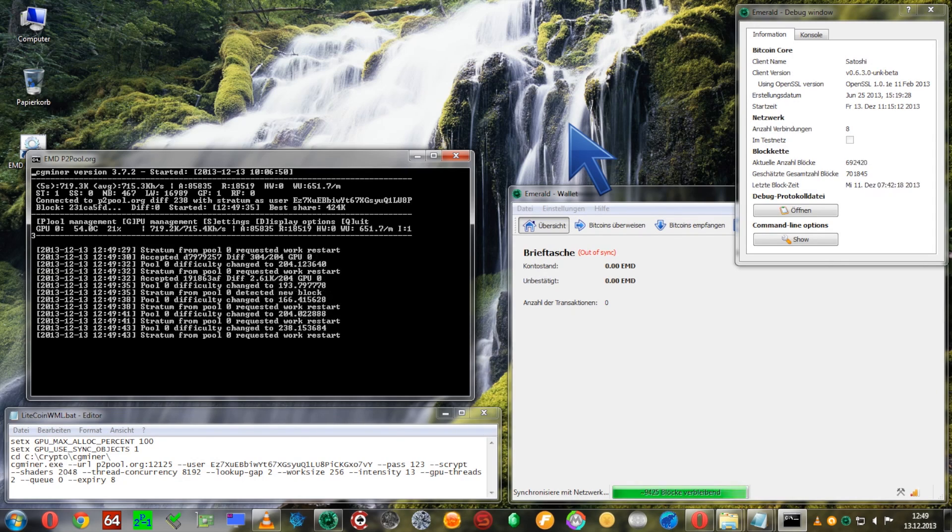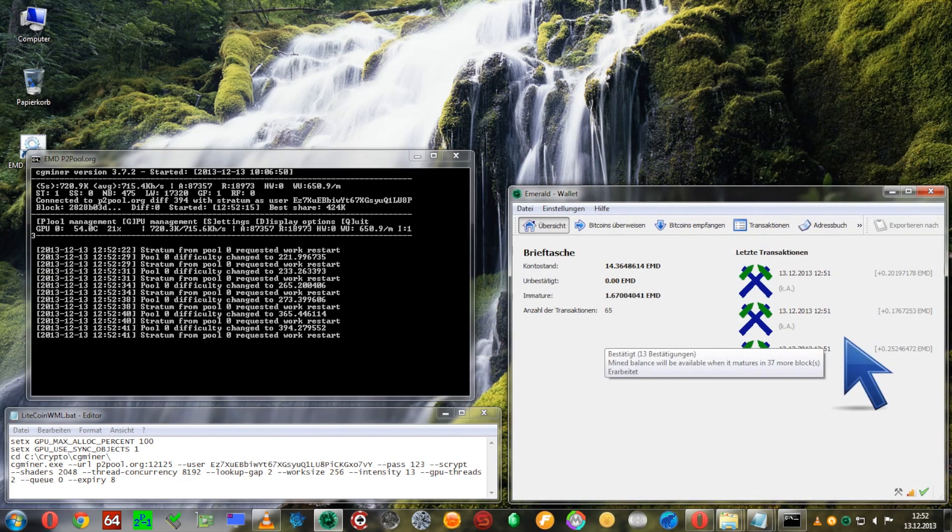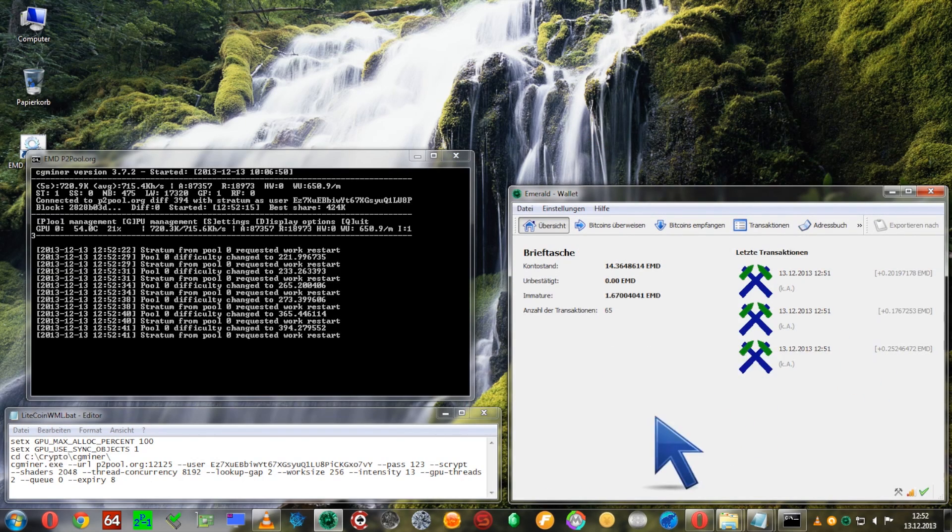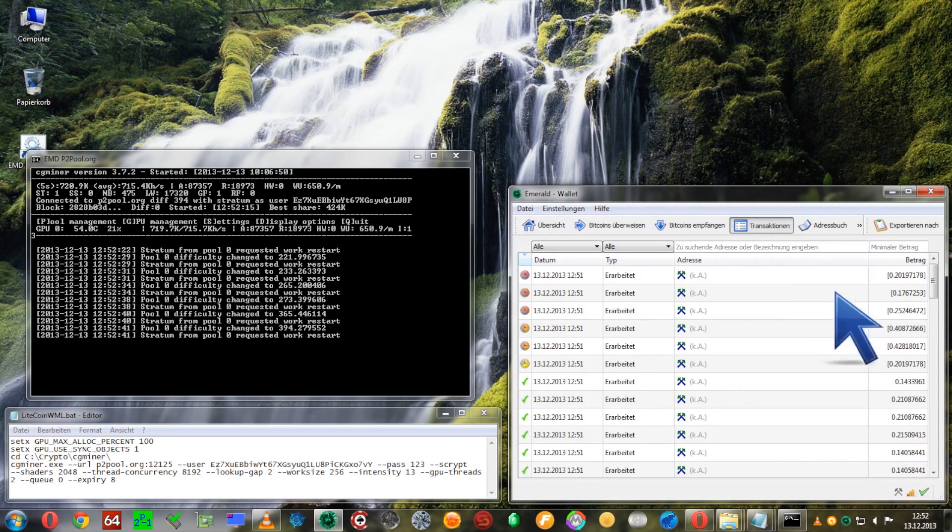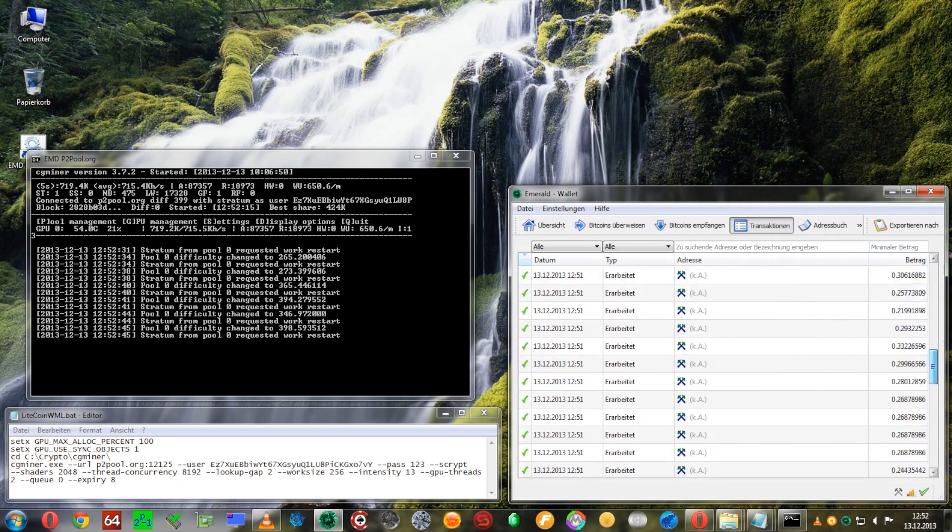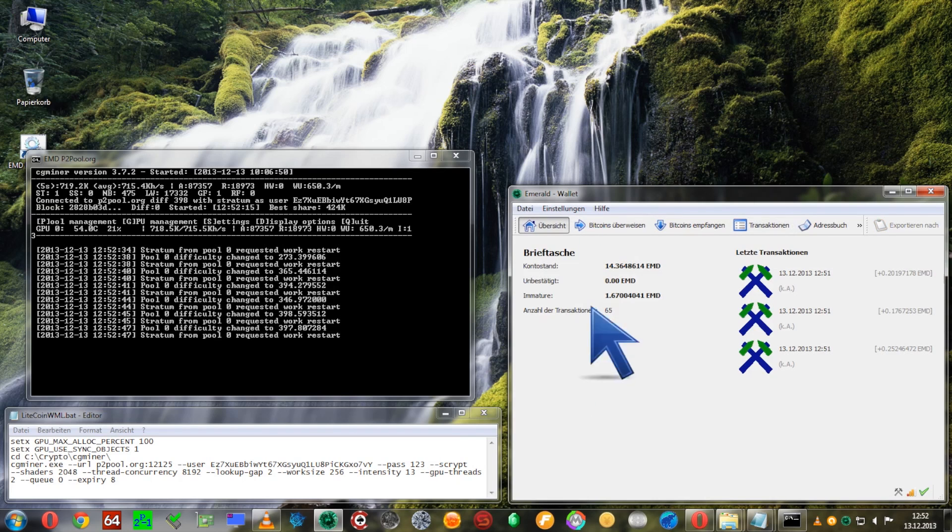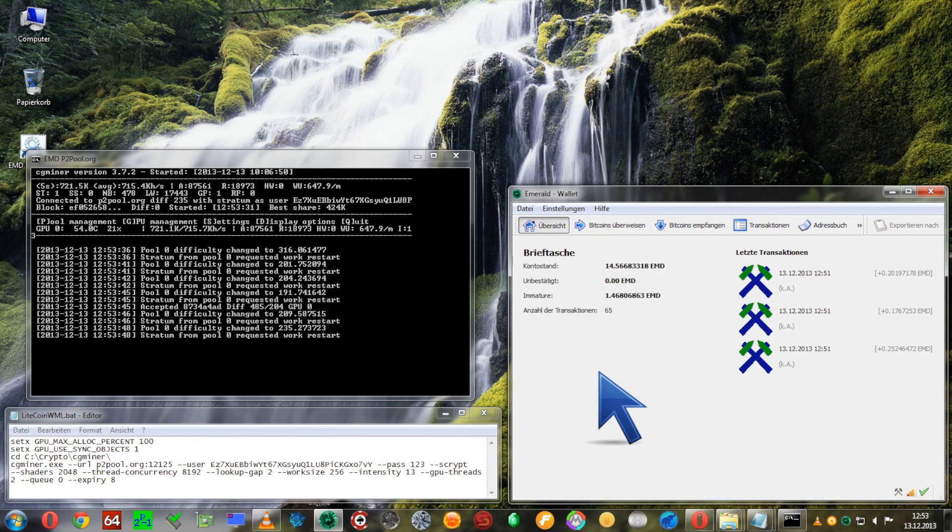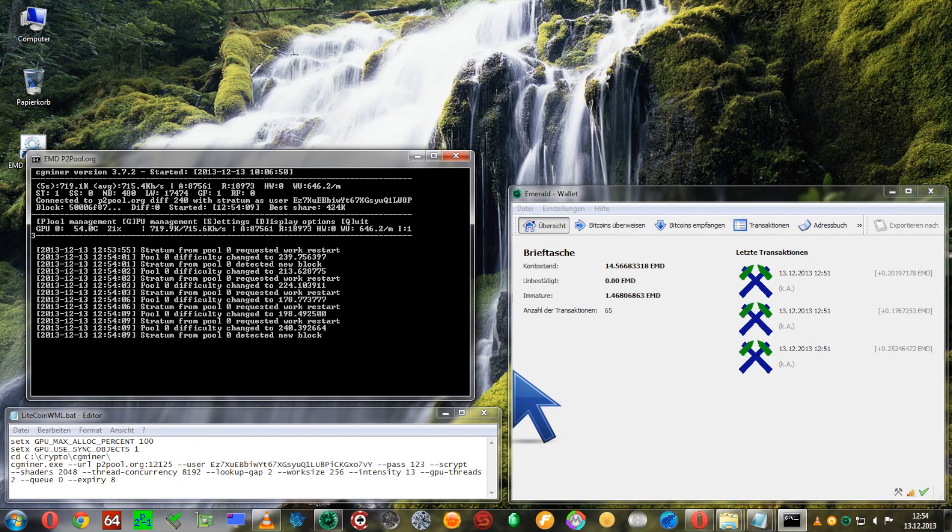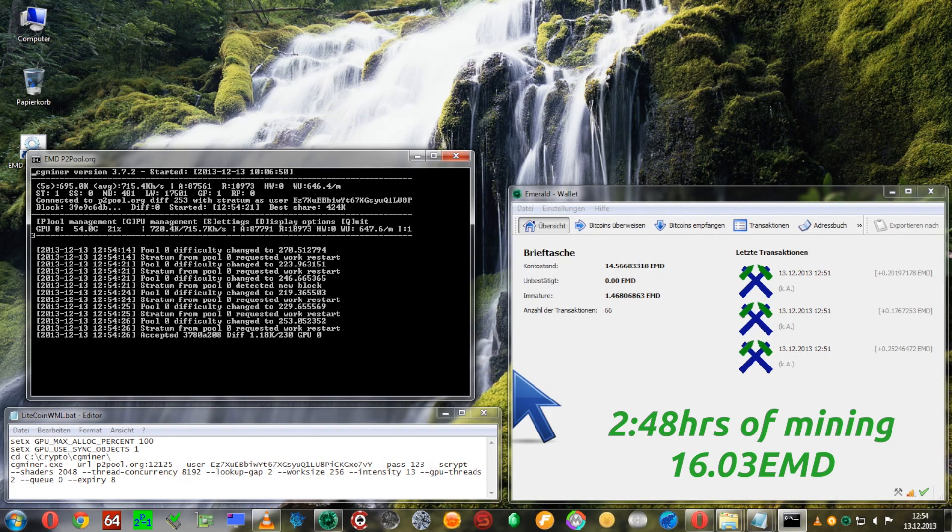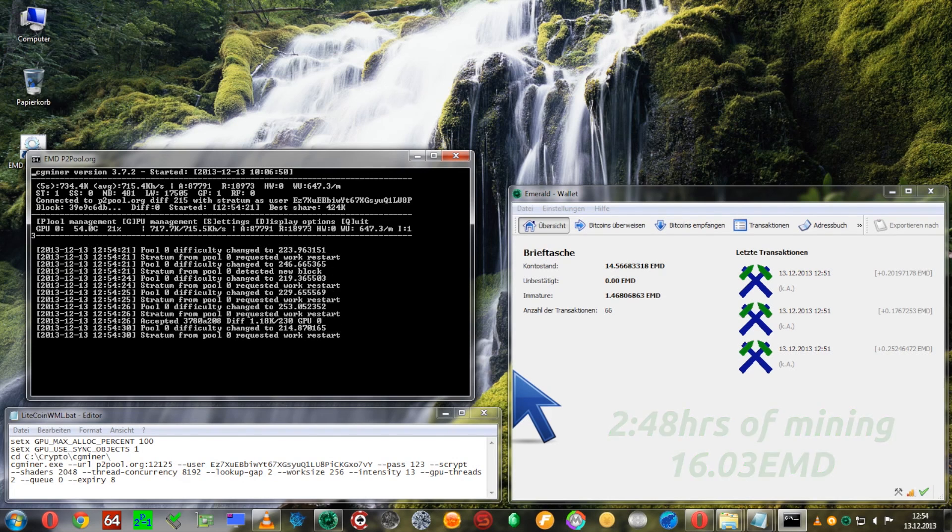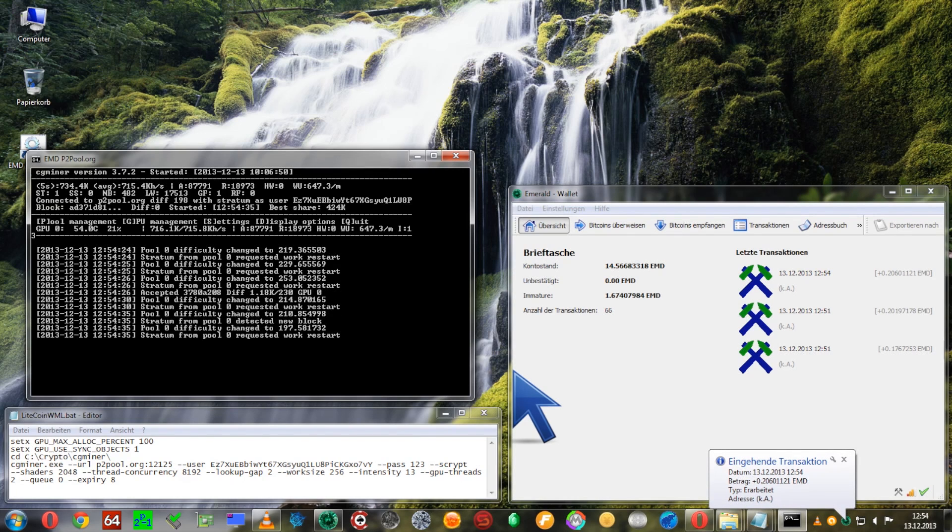So now that it's synced, we have all the transactions from the time while it was syncing. We were mining, all the block payouts are already in our wallet and we're coming up to a total mining time of two hours and 48 minutes with 16.03 emeralds and here already the next block came in three minutes after the last one, so that's pretty quick.